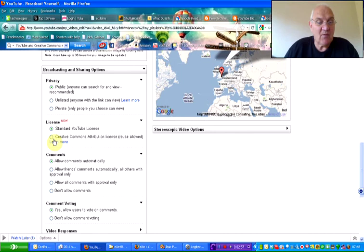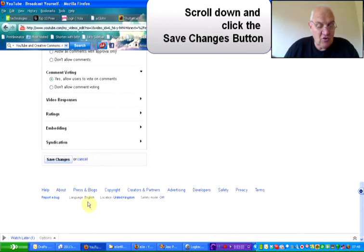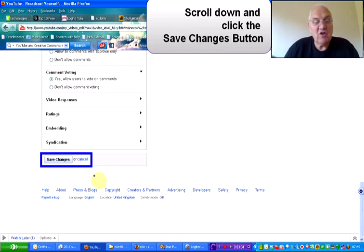So, if I just escape from there, click on the radio button, scroll down to the bottom of the page, and down at the bottom of the page, you'll see the save changes.